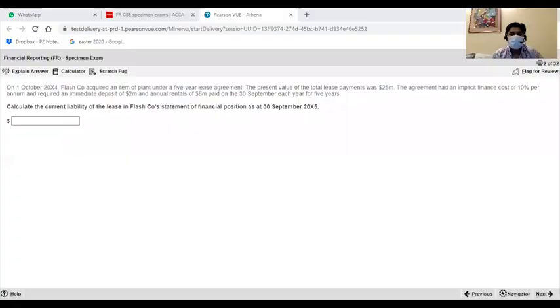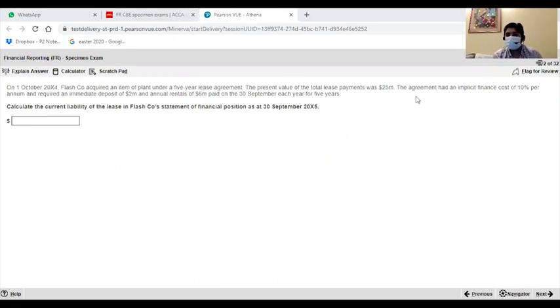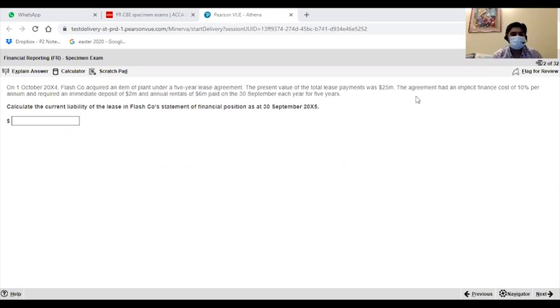So you have to solve the MCQs in the scratch pad. Let me show you guys. For an example, I have a past exam paper which is basically a specimen exam paper on the ACCA website. I will use it. I guess this is the MCQ. Let me solve it.